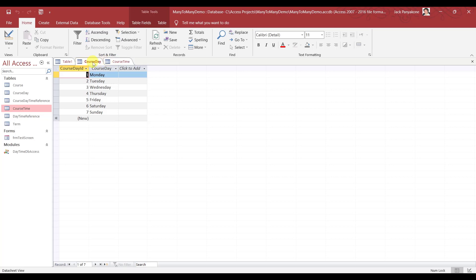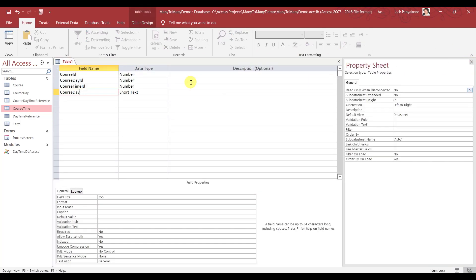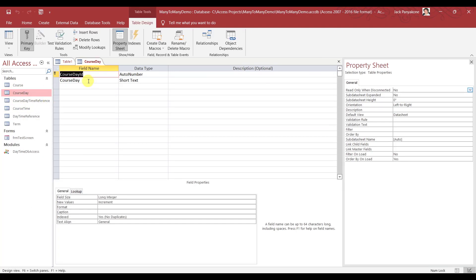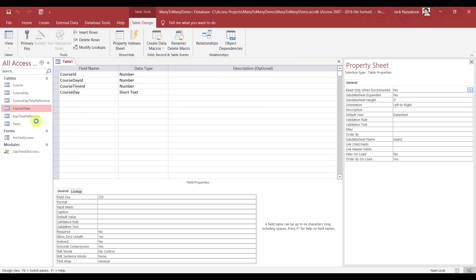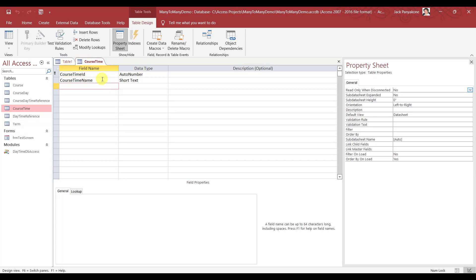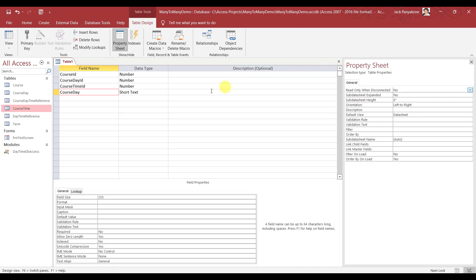Normally in Access, sometimes if you were to query Course Day, because of the field name — I just noticed — you would get a conflict. So what I'm going to do here is change this name, because I don't want to get into it later on. Course Day Name — you've got to make sure that the field name is different from the table name.